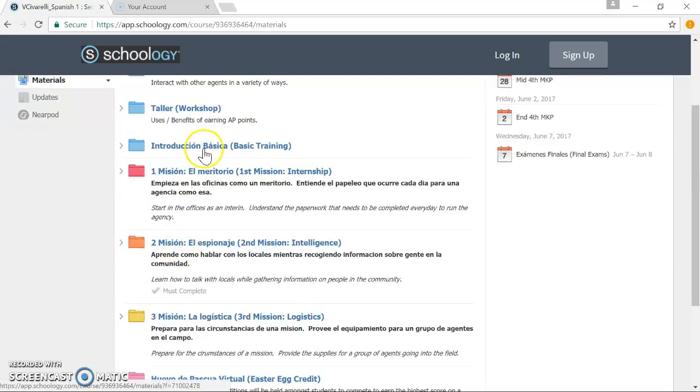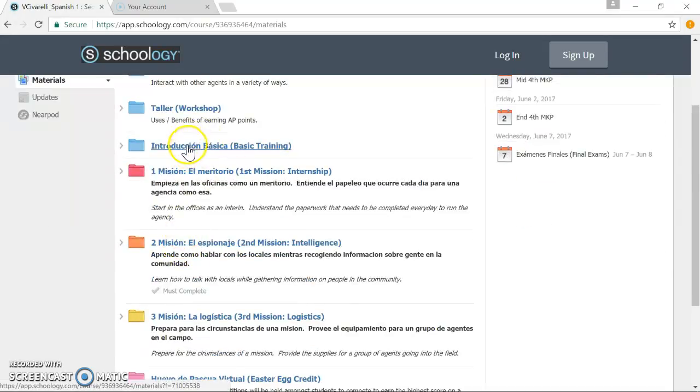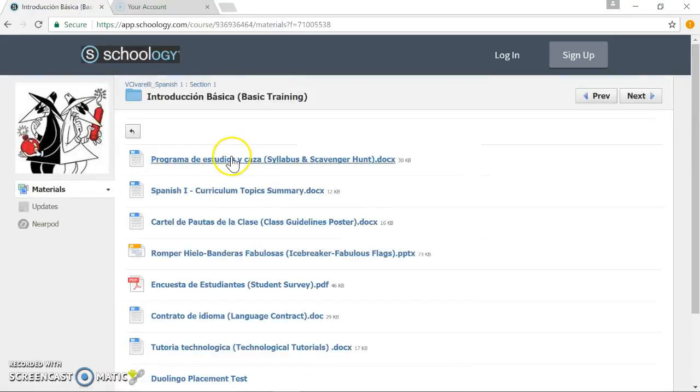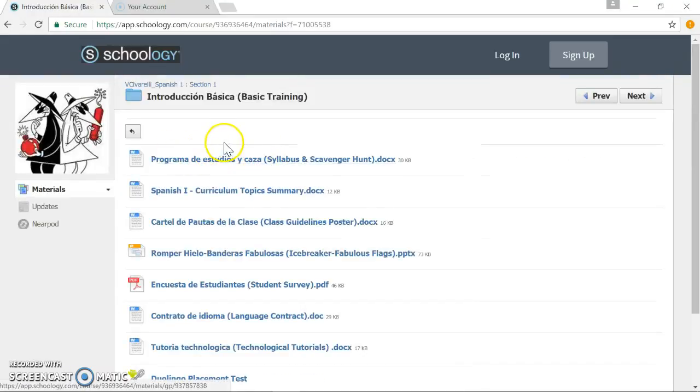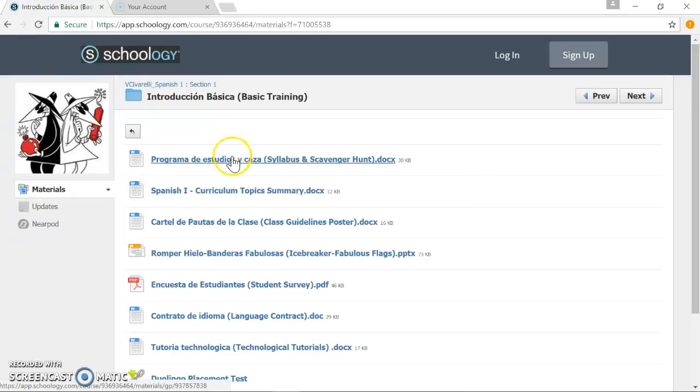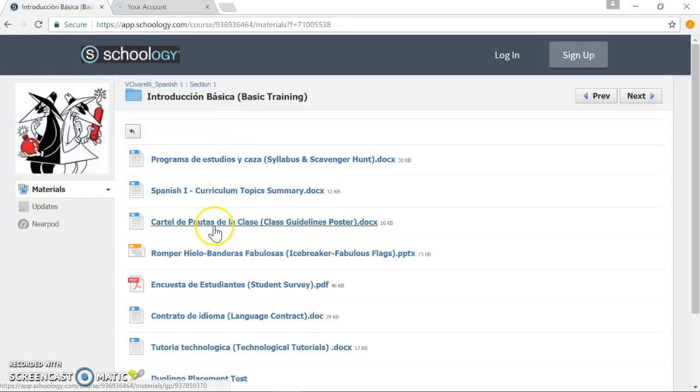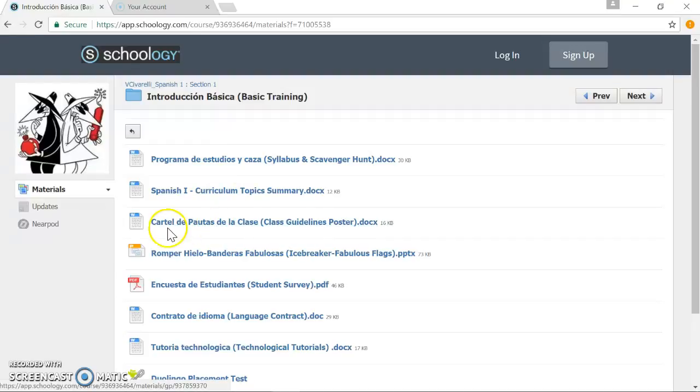Now we can get into the meat and potatoes, so to speak. The introducción básica, or the basic training. This is where students will complete the first unit of the class, the pre-unit of the class. So they will complete a scavenger hunt and read the syllabus. They will take a look at the curriculum topics. They will create a guideline poster that we will crowdsource as a class and discuss what are desirable behaviors and what are some ways to prevent them.